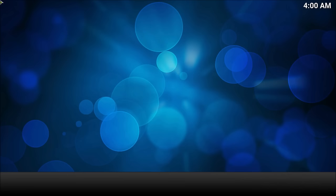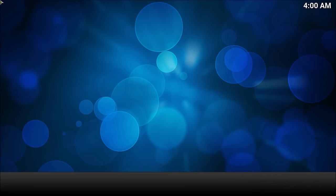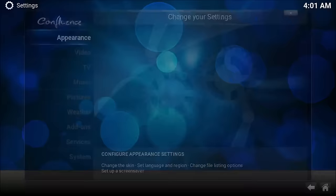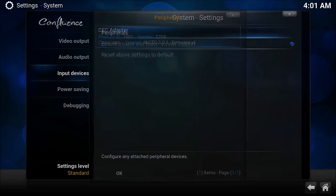And then also, if you don't like the CEC utilities, when you can use your remote to navigate it, if you don't like that turning your TV off, you can change the settings in here, okay, under System Settings, Resetting System, and then Input Devices, Peripherals, and then in there, and then you're going to want devices to power off during shutdown, none.